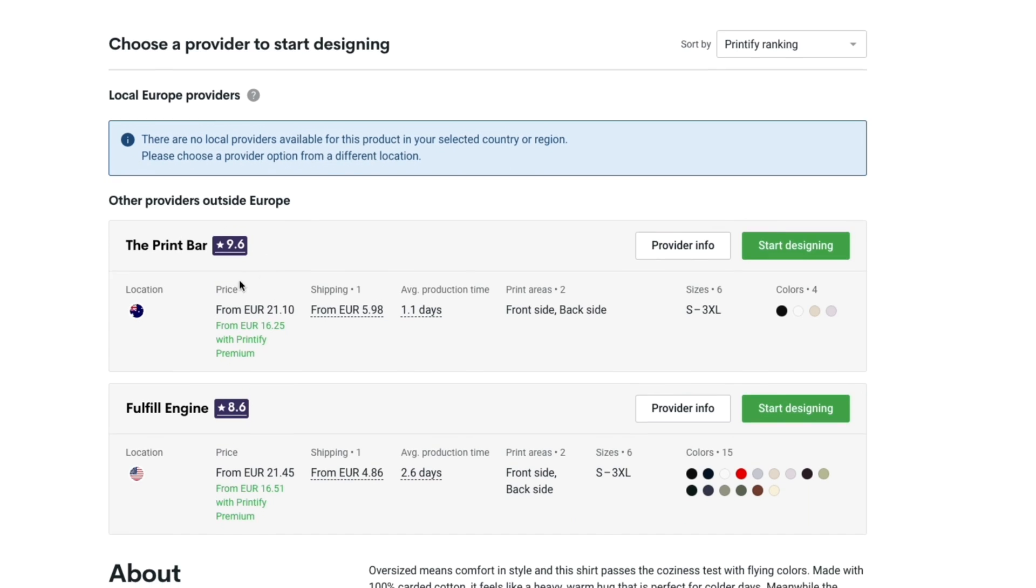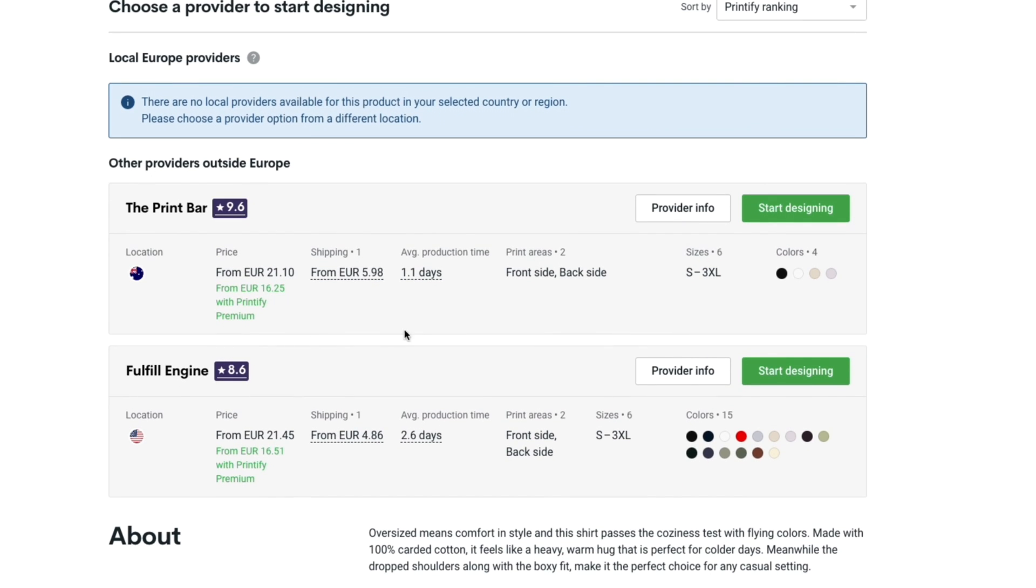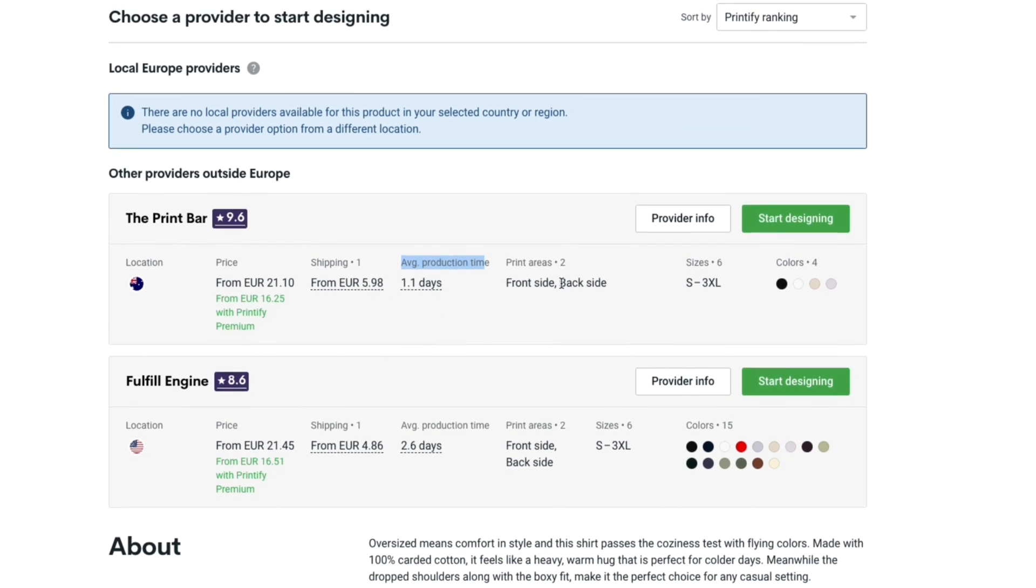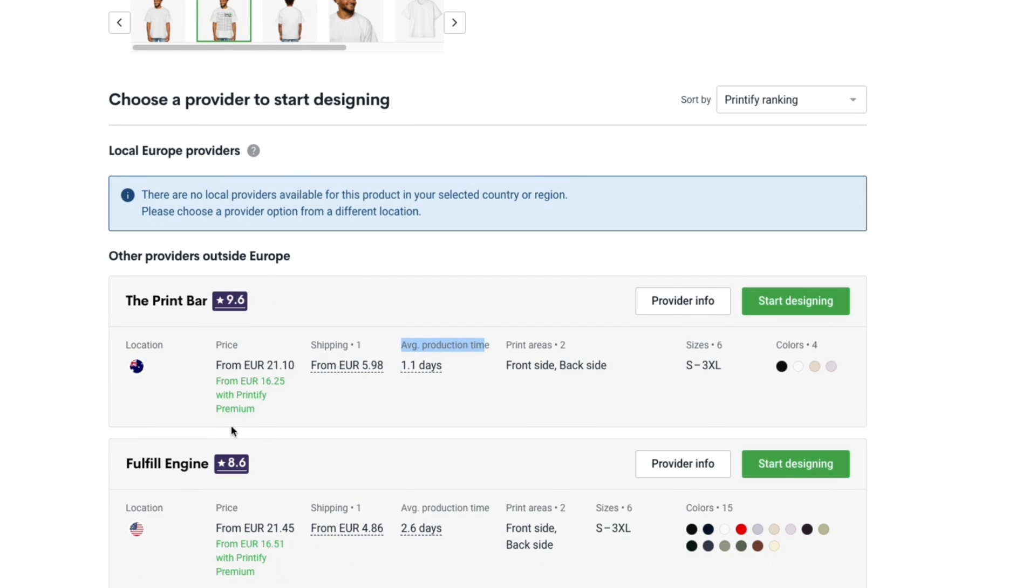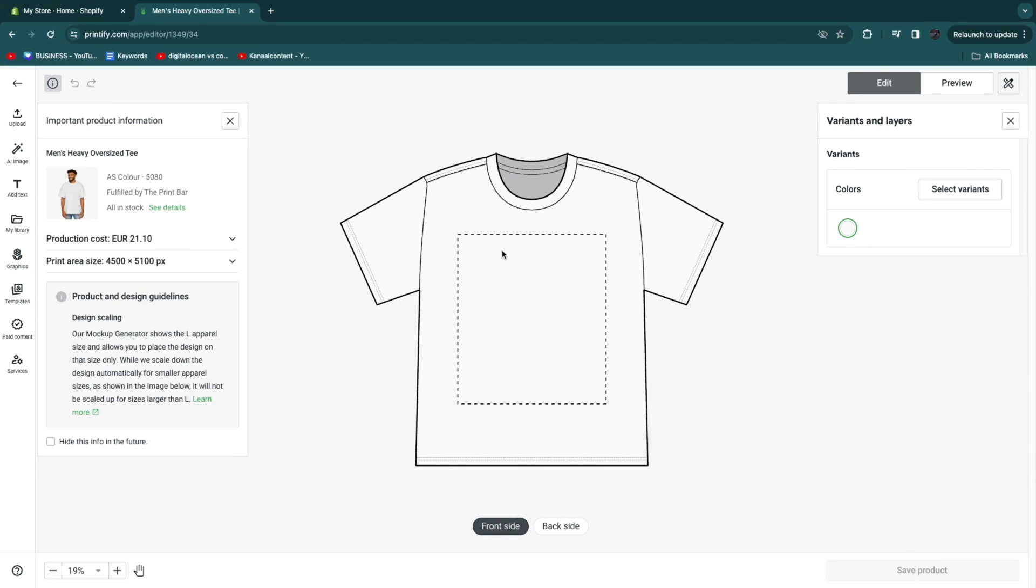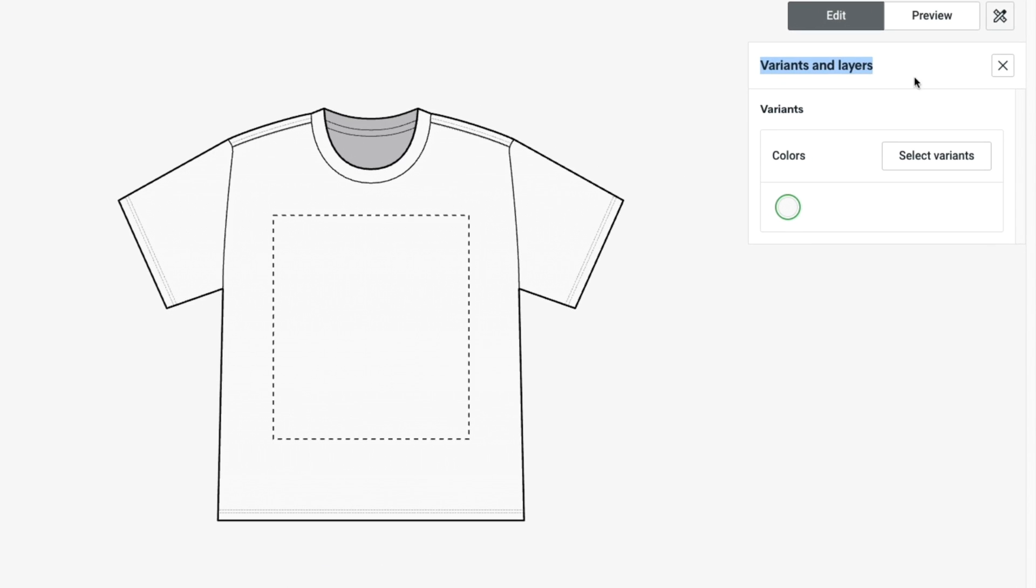Here you can see a couple of providers. The average production time 1.1 day, shipping from about 6 euros. Choose the provider and then click start designing. And now here in order to actually get started is super simple. The first thing I recommend you do is to add variants.